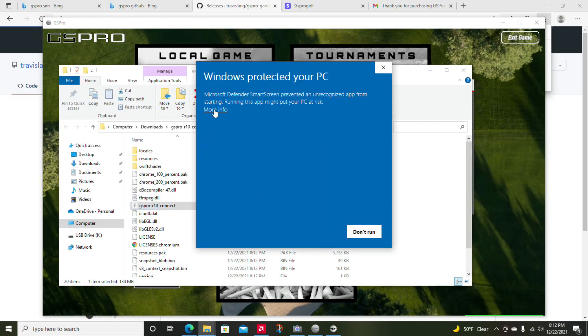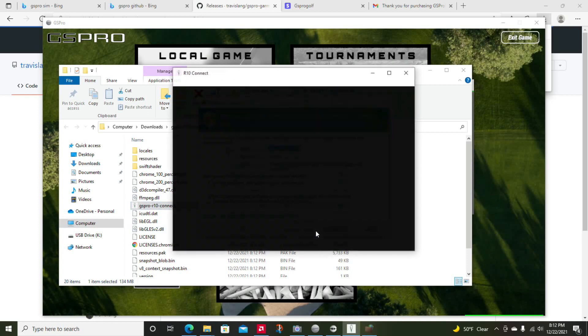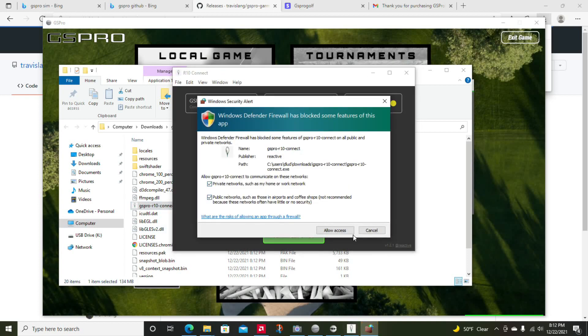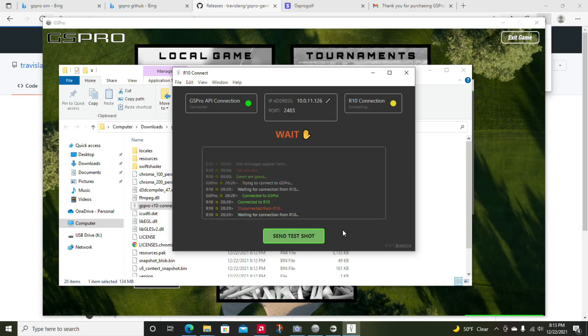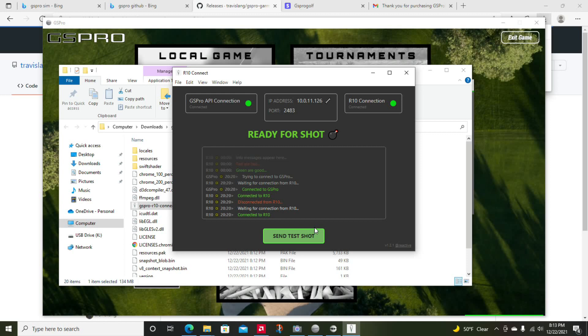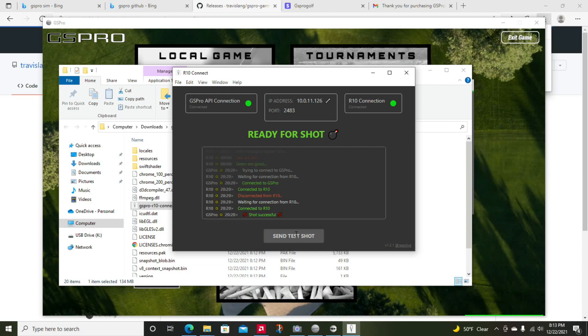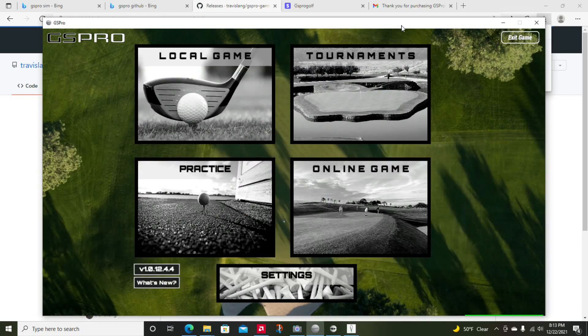Because then I finally get this, which it was asking for permission to run, and then I get the firewall access which I can allow through again. So then I get the connected to GS Pro. And then on my phone I went and clicked simply the play on PC option and typed in that IP address and that port. And we get connected to R10. And so then we send the test shot and that gives us some feedback in the software and it says successful.